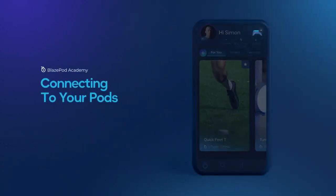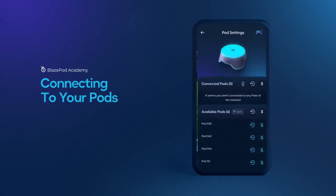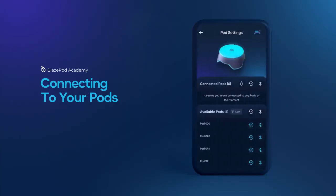To connect to your pods, tap on the pod sign at the top right of your screen. The amount of pods you will be able to connect to will depend on your mobile device manufacturer.